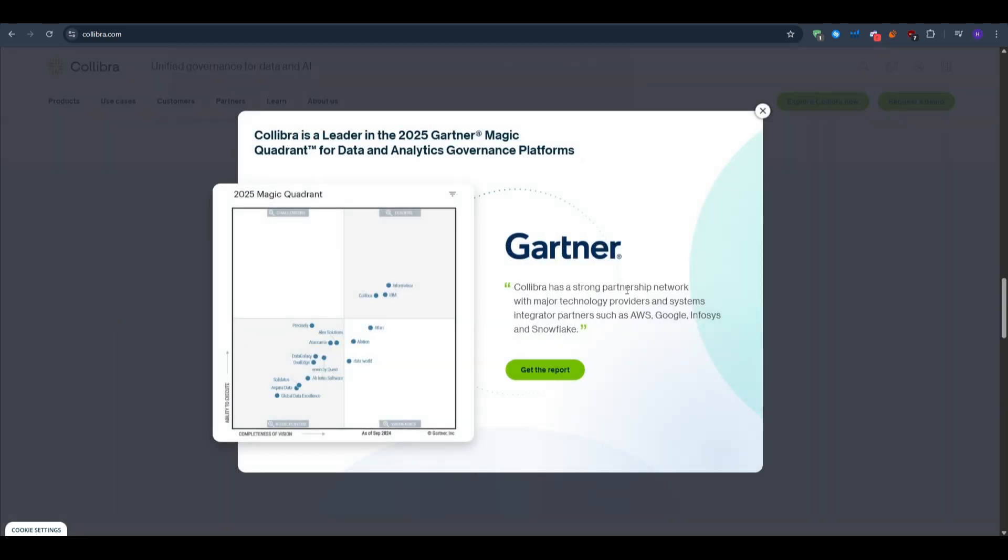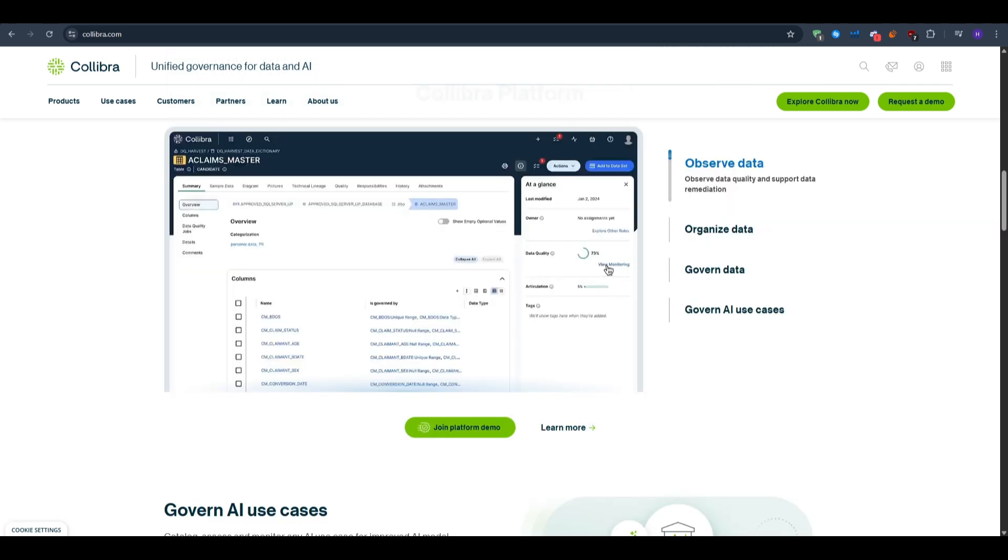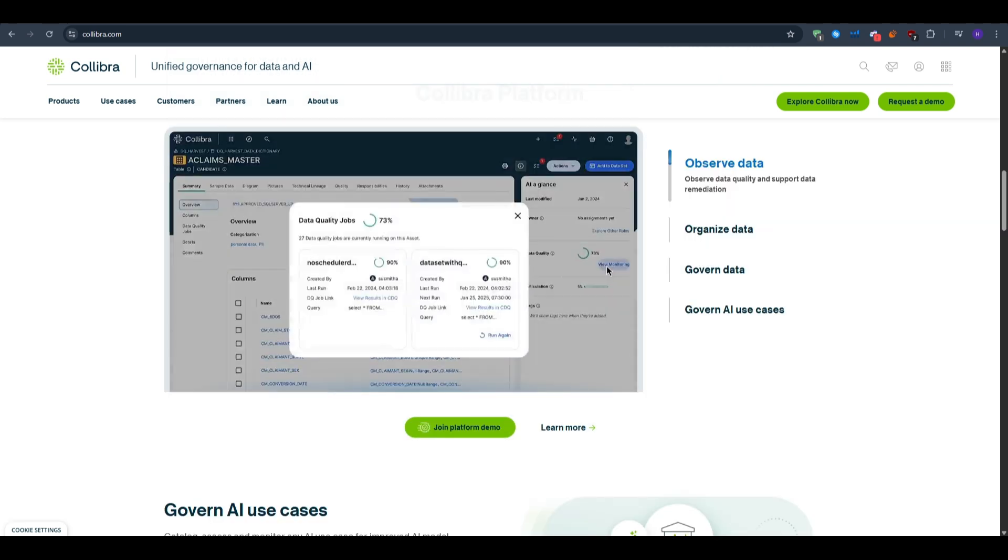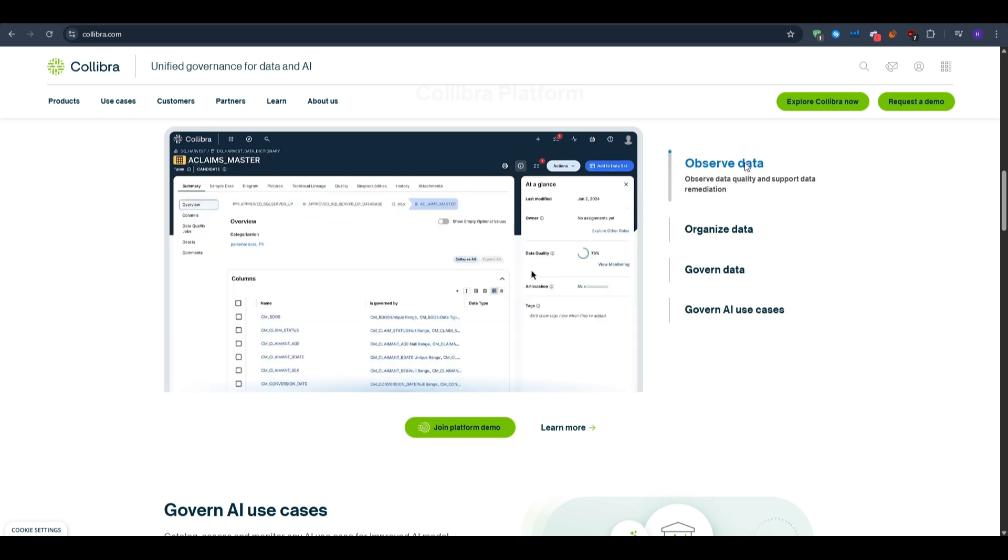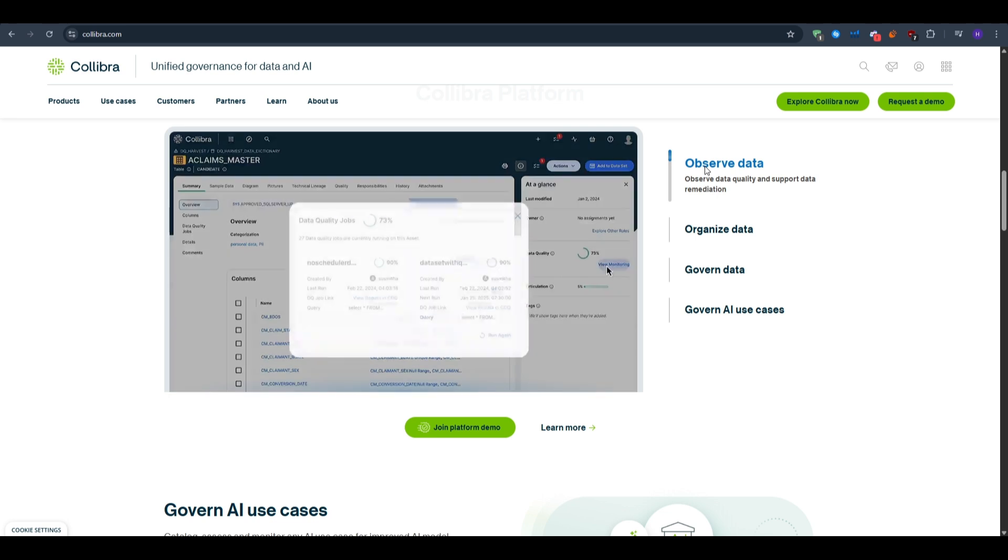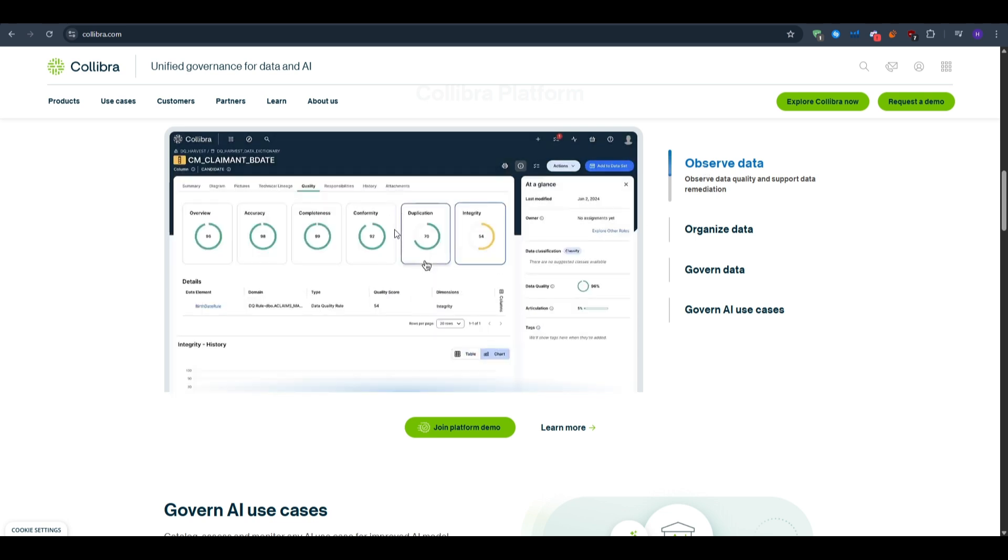When you first sign in, you'll land on the home page. From here you have global search at the top where you can start with plain English keywords like 'customer email' or 'MRR dashboard.' You can browse the catalog, explore by community or domain, or jump straight into tables, dashboards, reports, glossary terms, and policies.